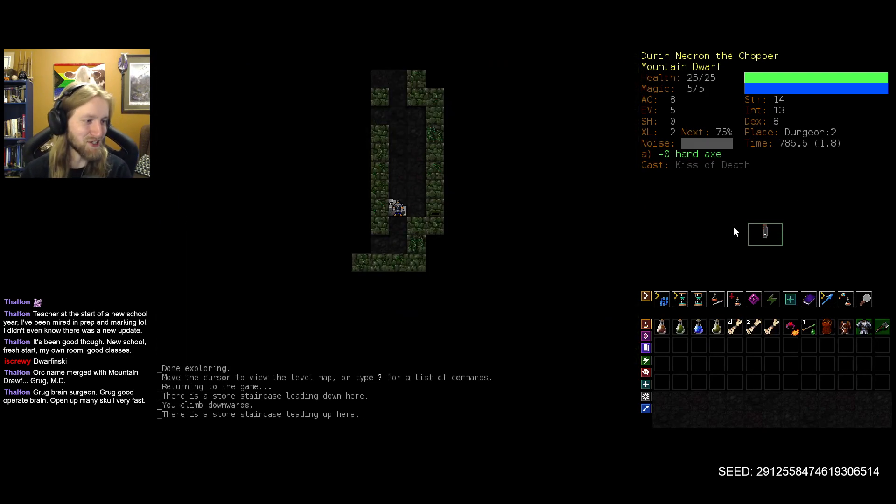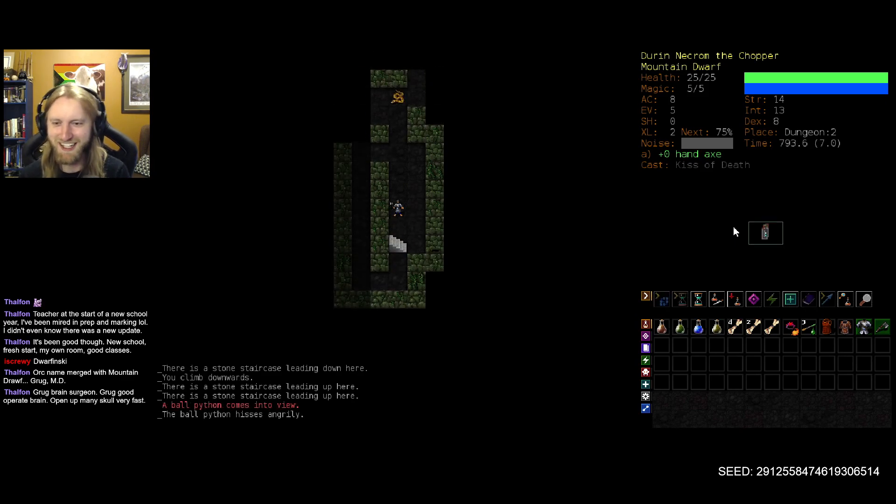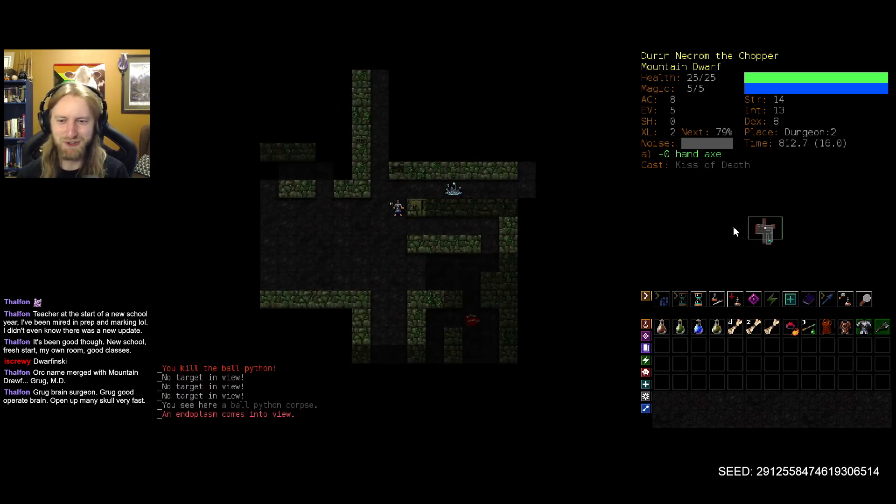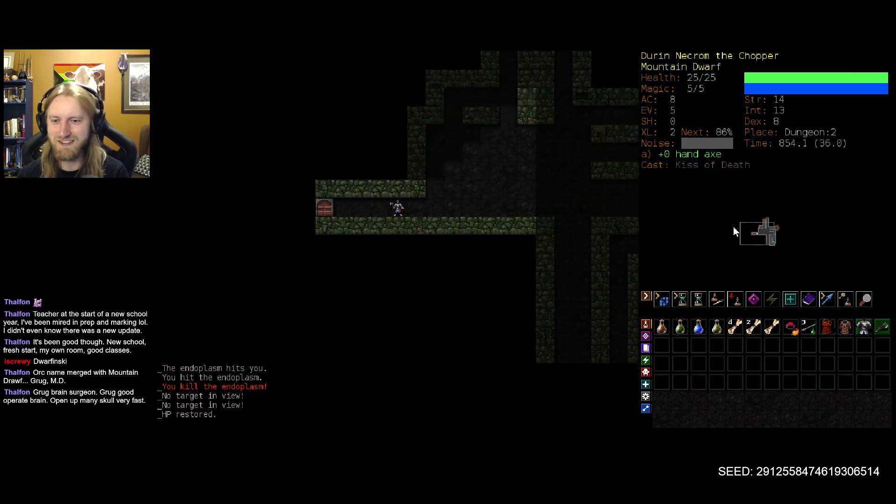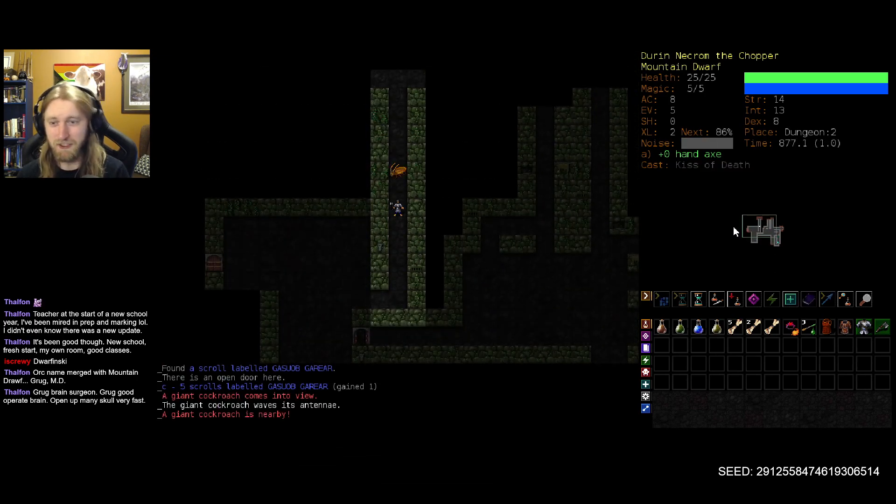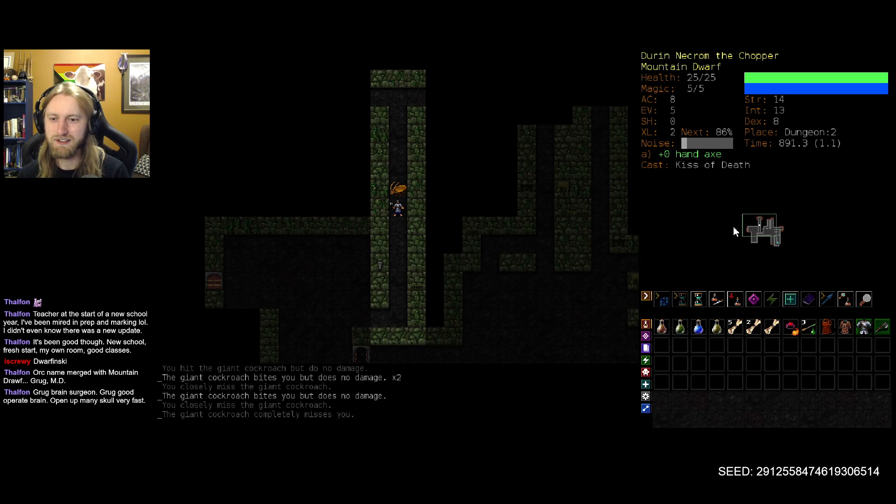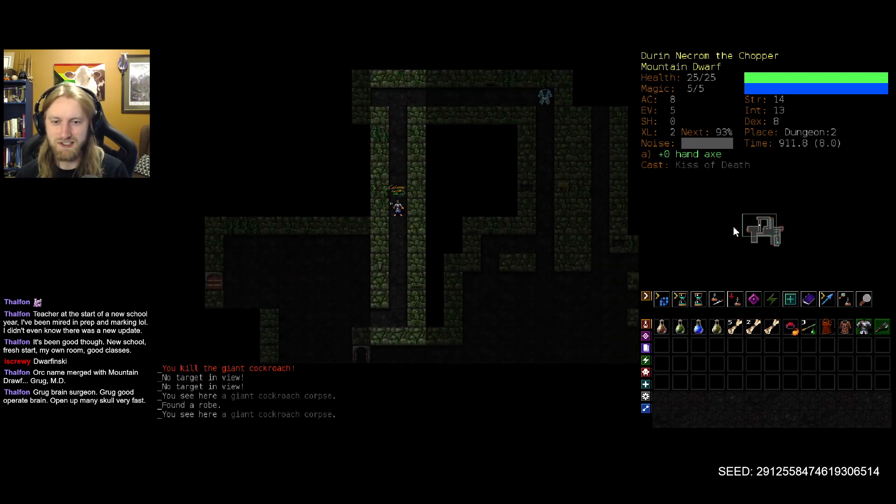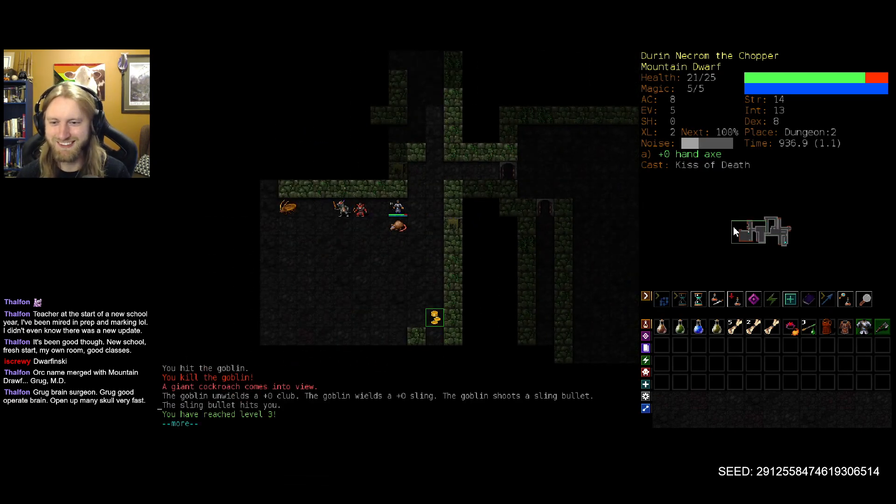So something, I guess, to keep in the back of our mind as a potential option. Kiss of death has gone up to 24% failure with the switch to our heavier armor. But that's not the end of the world here. Grug is a brain surgeon. Grug could operate brain. Open up many skull very fast. Truly a generational talent when it comes to the degloving of a brain.